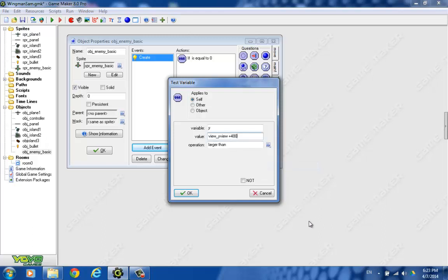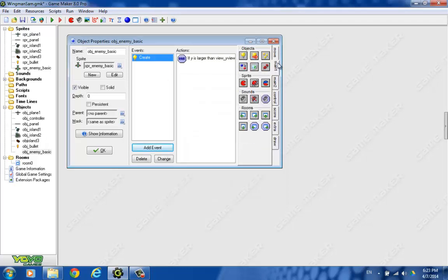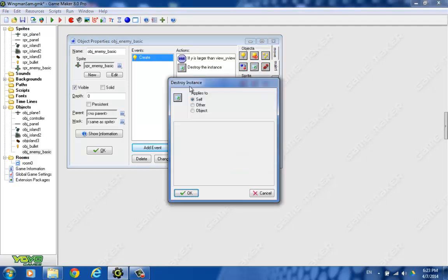And if that's the case, we know that our plane has gone off the bottom of the view, and therefore we don't want to keep track of it anymore. So we just want it to destroy itself, so let's do that first. And we do want to have the plane destroy itself, so make sure it says self right there.